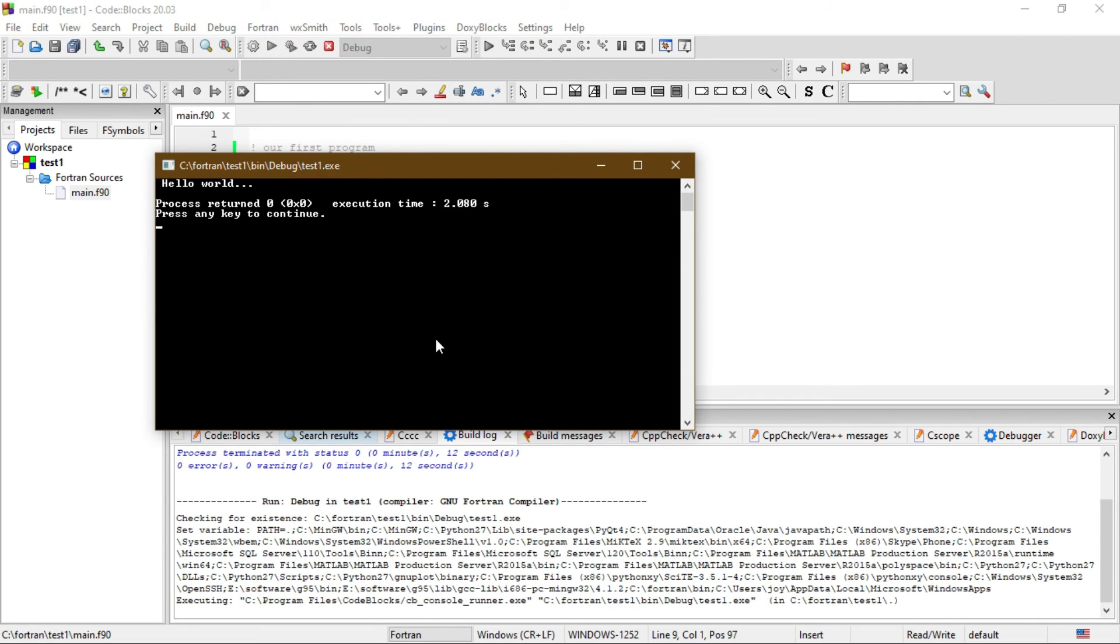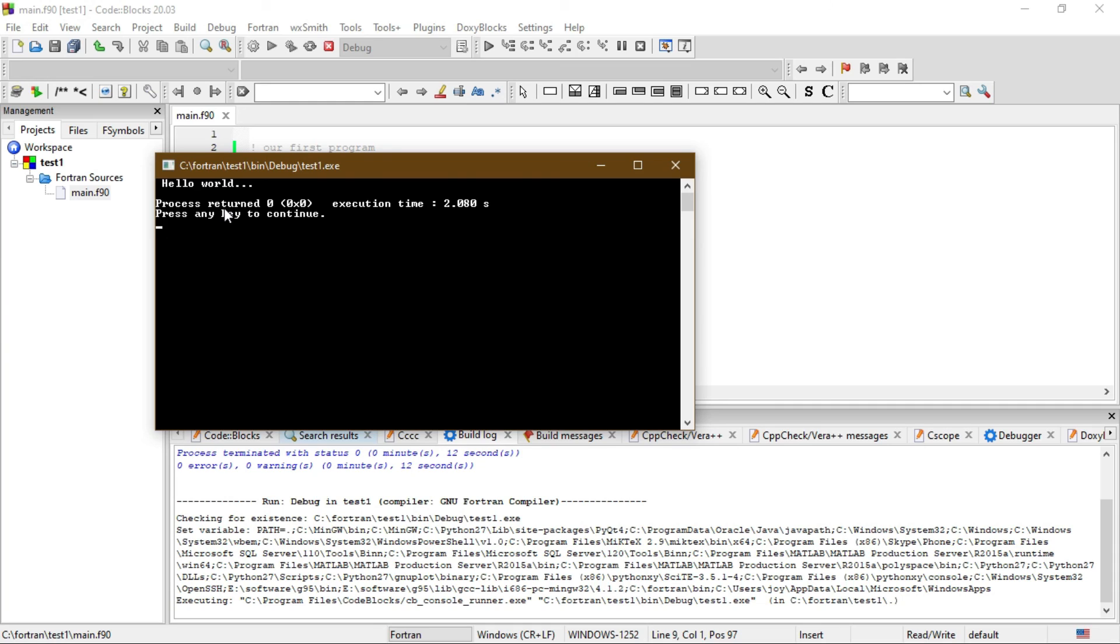It will print the output. In this case, the output is 'Hello World.' See you in the next video. In the next video, I will discuss the structure of a Fortran program and the rules to write a program in Fortran language.